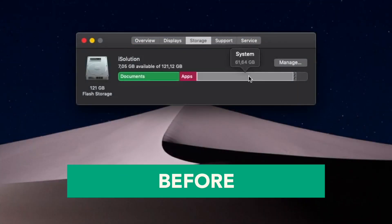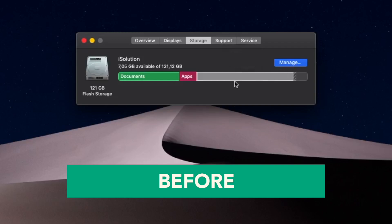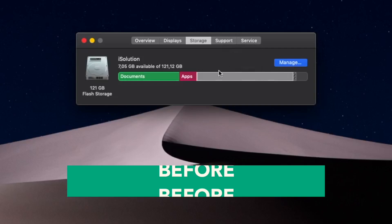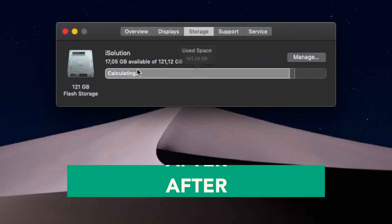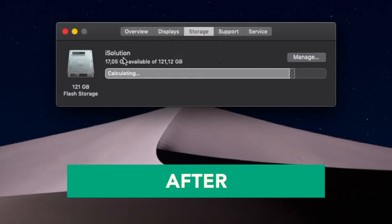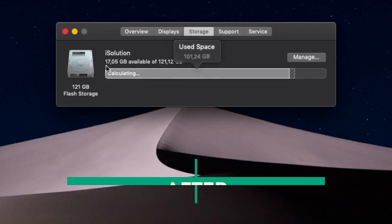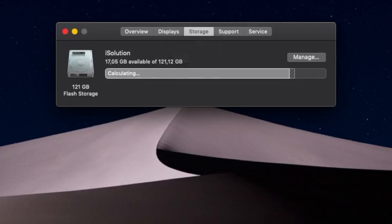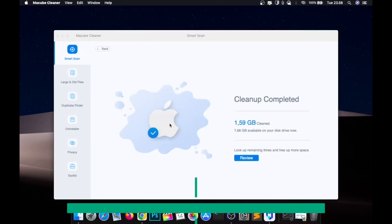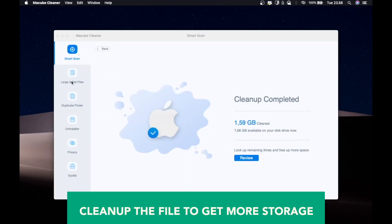Before, I had seven gigabytes of available storage. And look — after cleaning, it changed to 17 gigabytes available. It's working! You can continue cleaning up more files to get even more storage if you want.